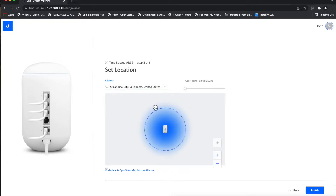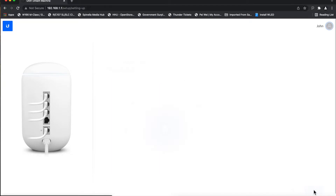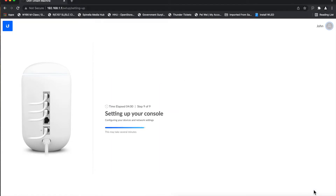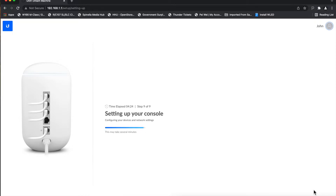It says Dallas, Texas for my location but I'm actually in Oklahoma City, so I'll change that to Oklahoma City and hit Finish. Now it's going to go ahead and set up the router. It will reboot, then you log back in and it will do an update if needed — I already updated everything and cleared it so it should be fine.